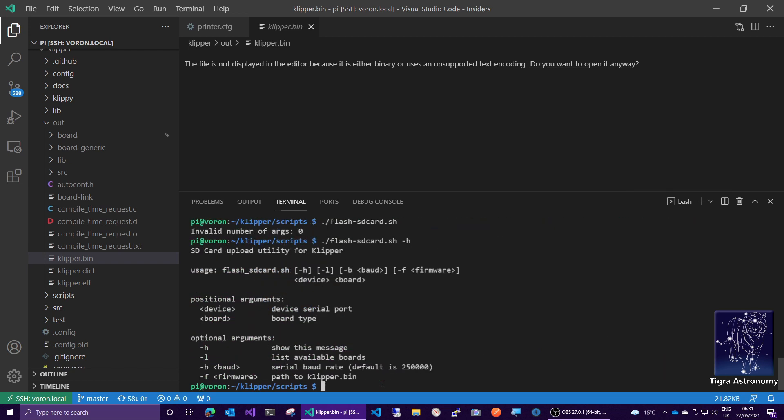Here we go, help is -h. Right, so you need to provide two arguments for this. And the first one is the device.